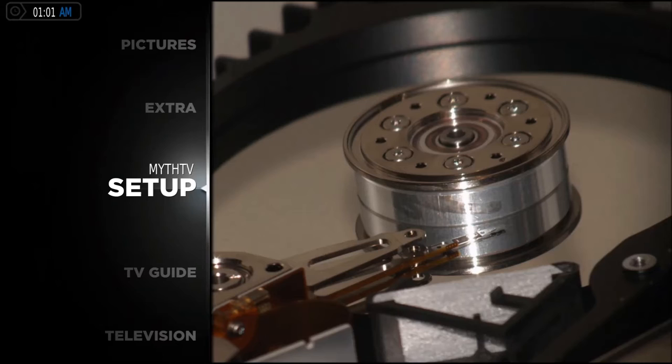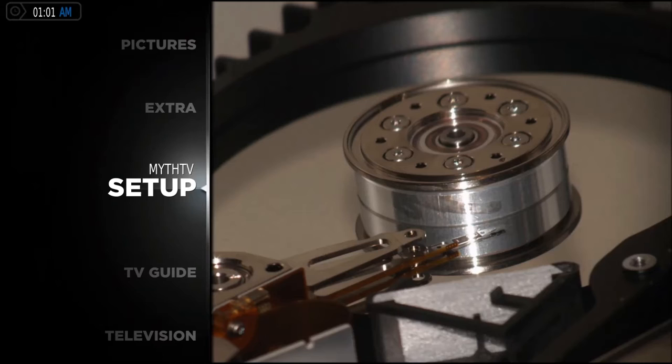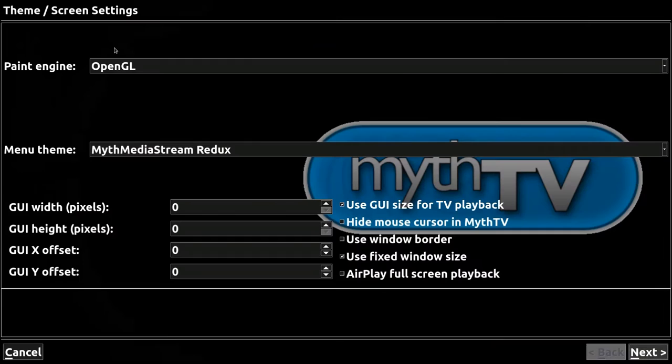The first thing I want to highlight is the setup that I'm using is a particular skin called Myth Media Stream Redux. You can see the menu theme here to match is also Myth Media Stream Redux. It changes the menus to match the skin and gives you the best layout.